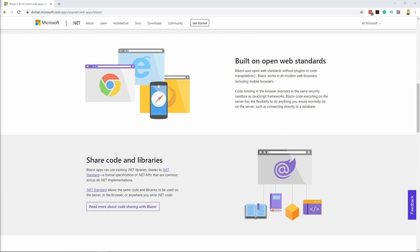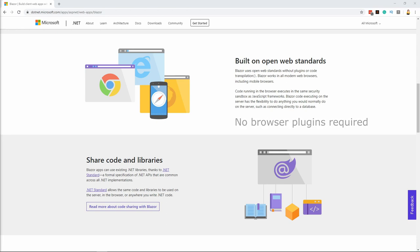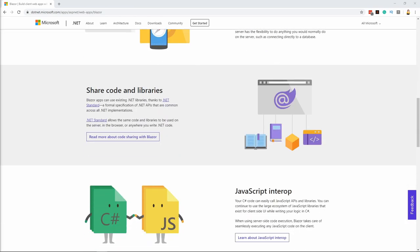Blazor is built on top of open-web standards. Unlike Flash or Silverlight, there is no need for a plugin in the browser to run a Blazor application. Blazor works in all modern browsers on desktop and mobile.